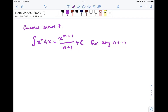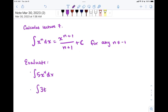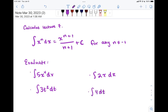Here are some quick review problems. Evaluate the following: the integral of 5x to the fourth dx; the integral of 3t squared dt; the integral of 2x dx; and finally the integral of 4 dt, just the constant. See if you can solve these on your own — I'll give the answer in just a moment.